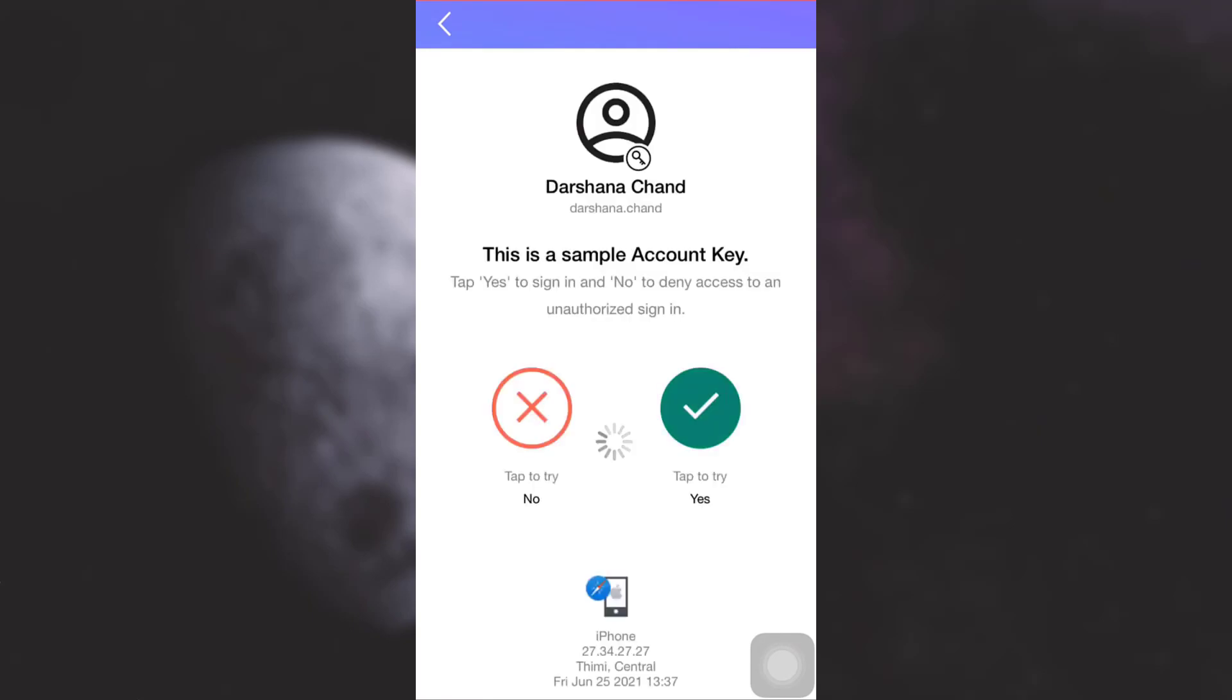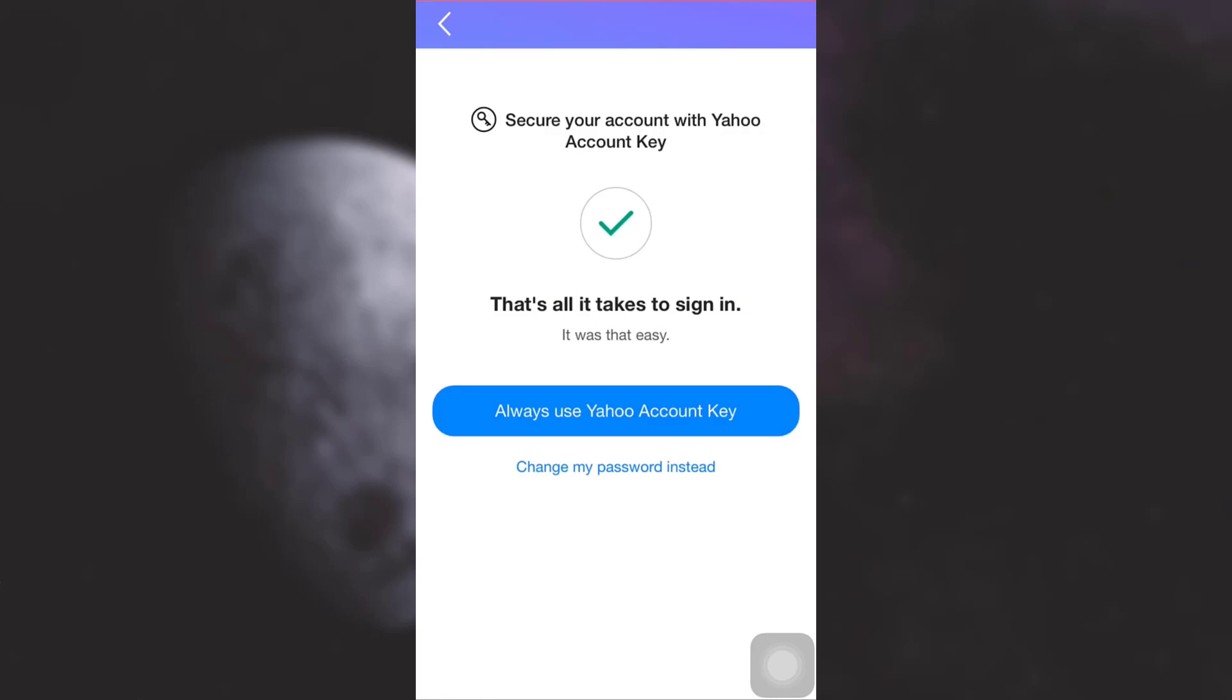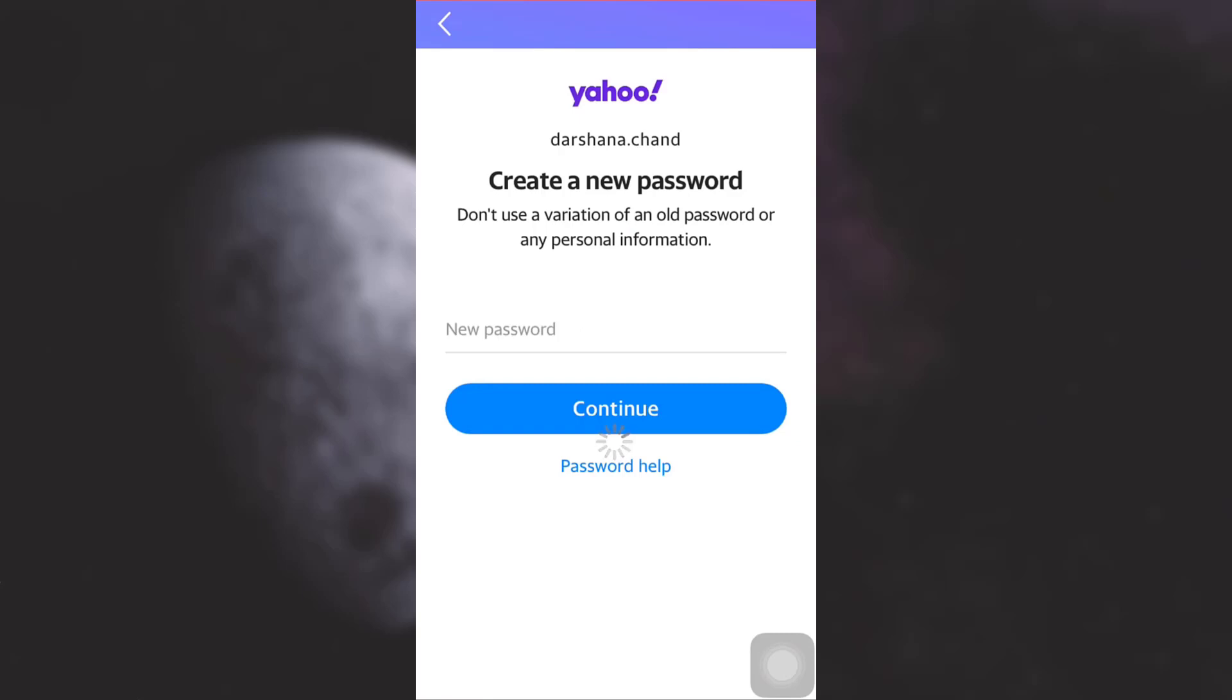Now here you will receive an option that is to either use Yahoo Account Key or to change your password instead. So if you'd like to change your password, tap on Change My Password Instead.